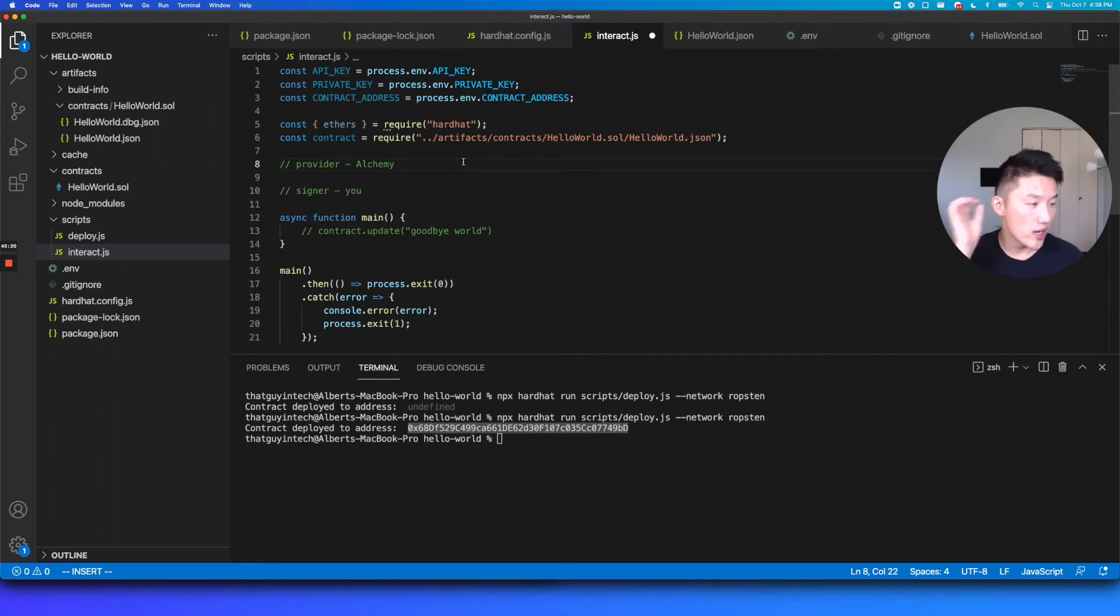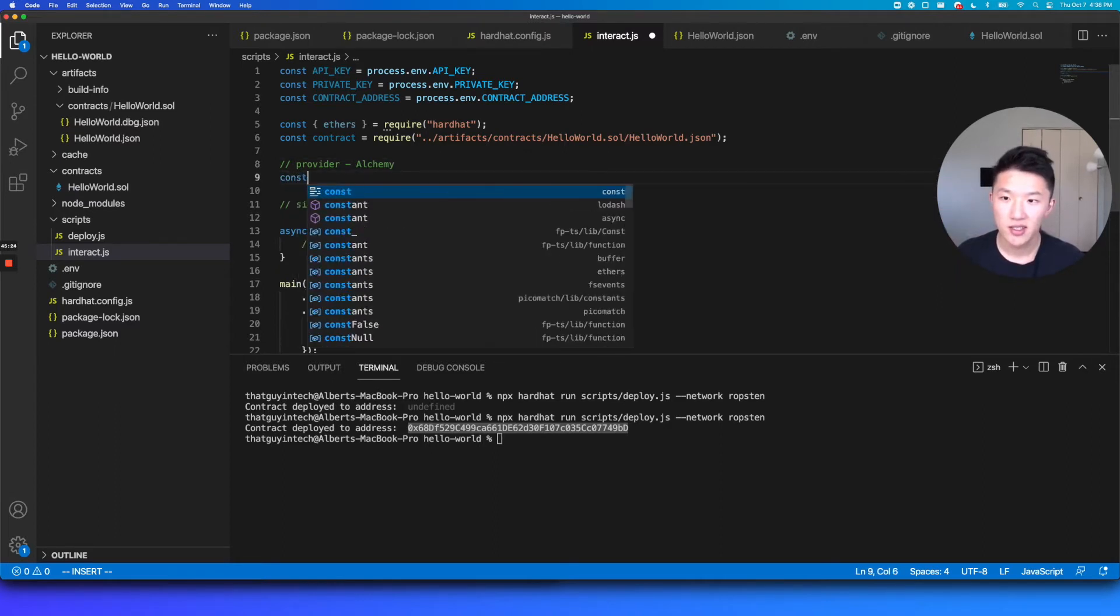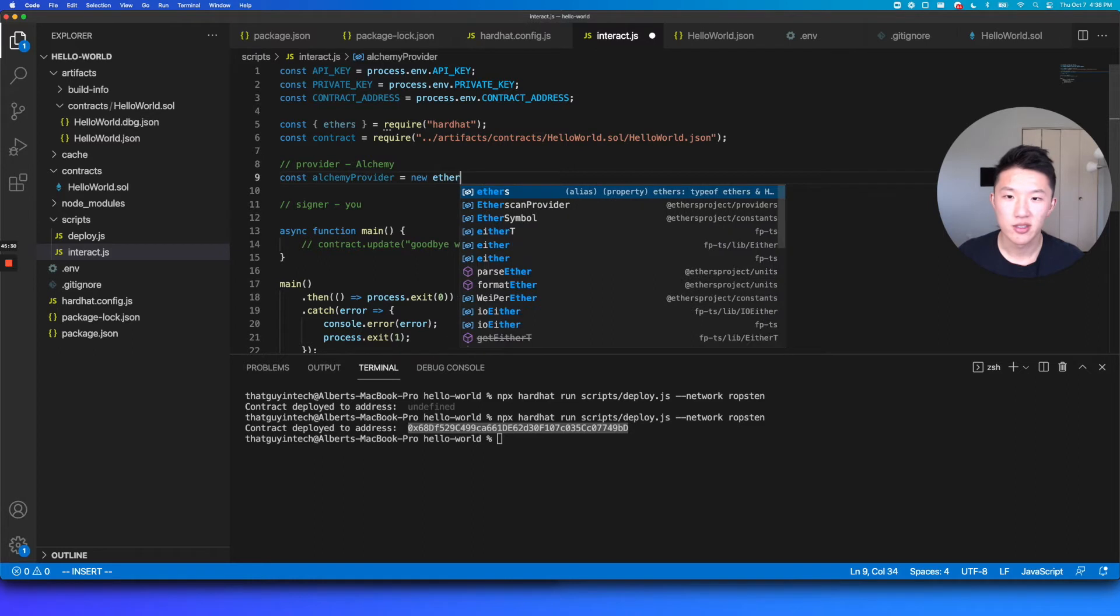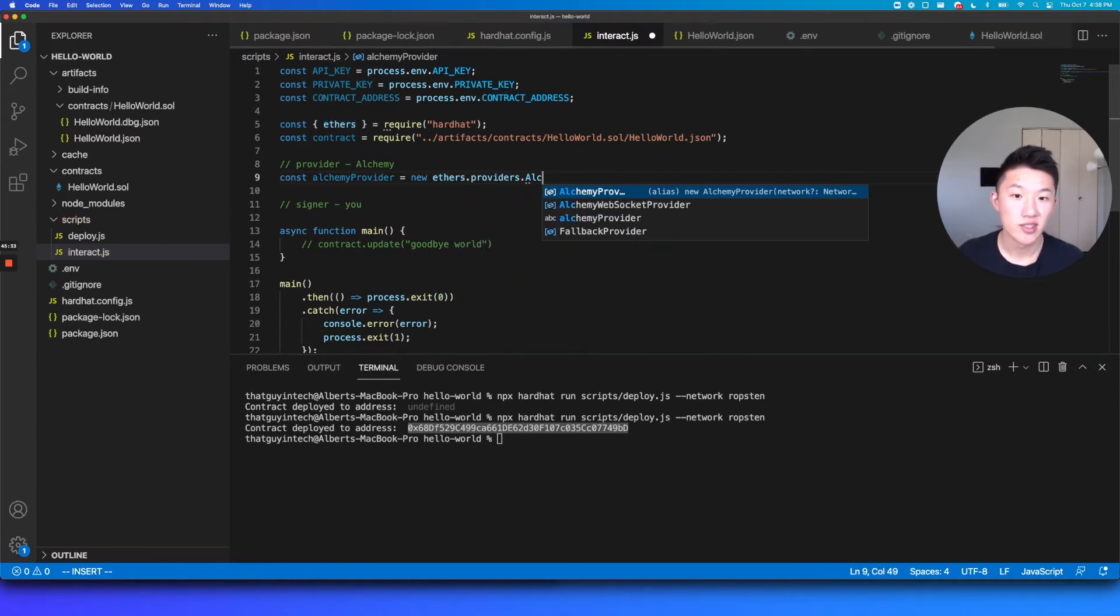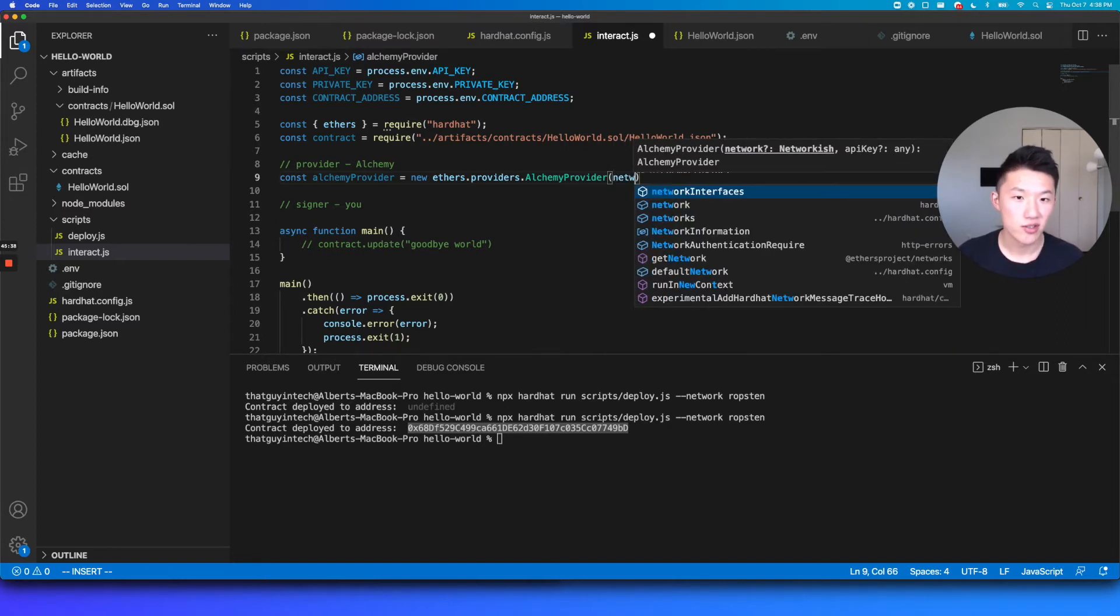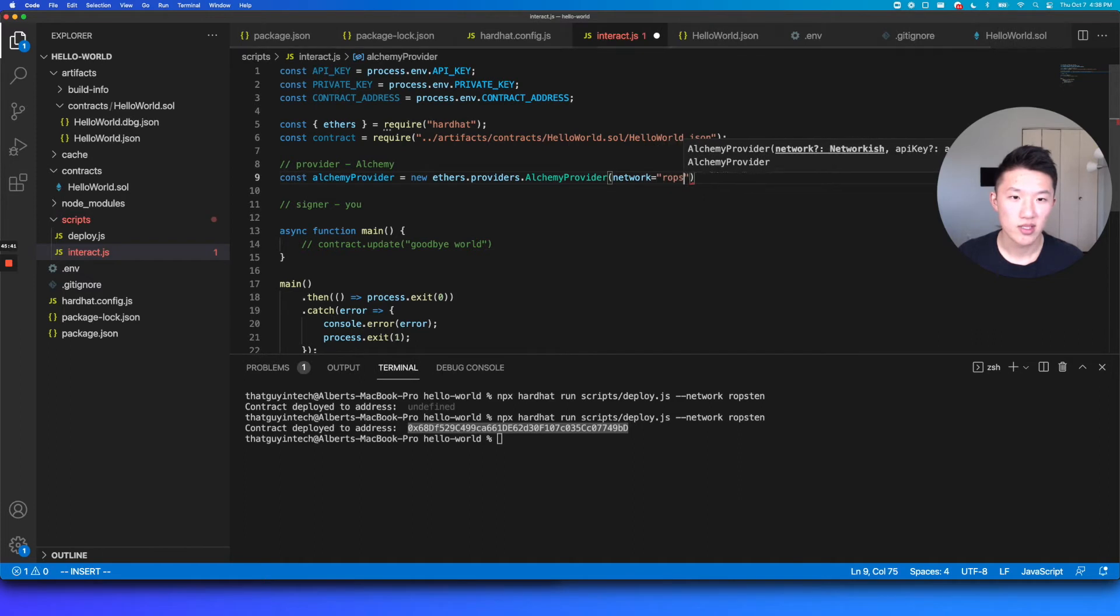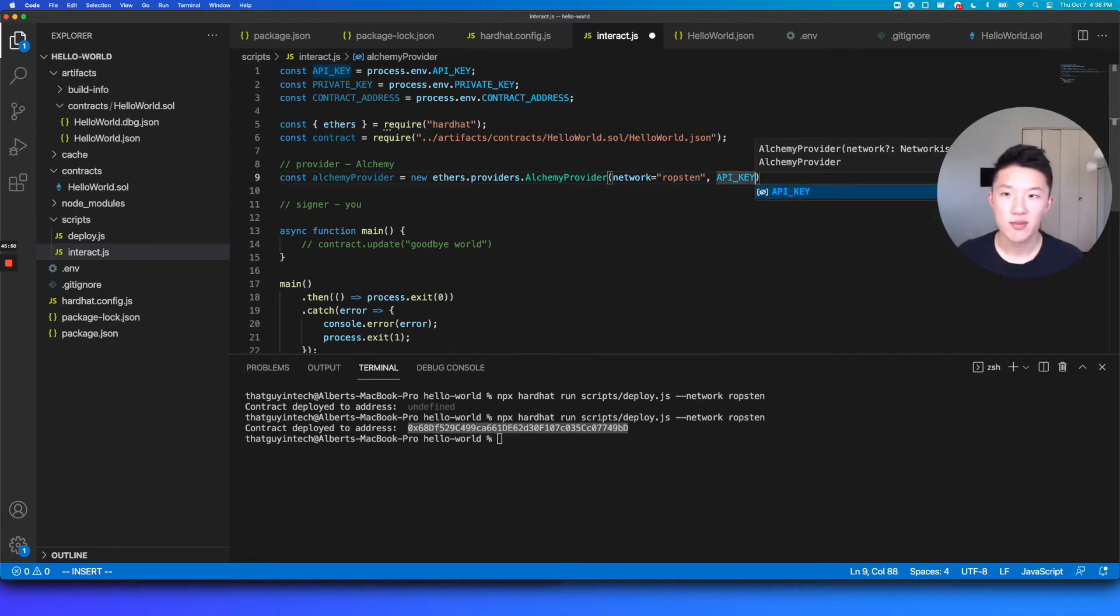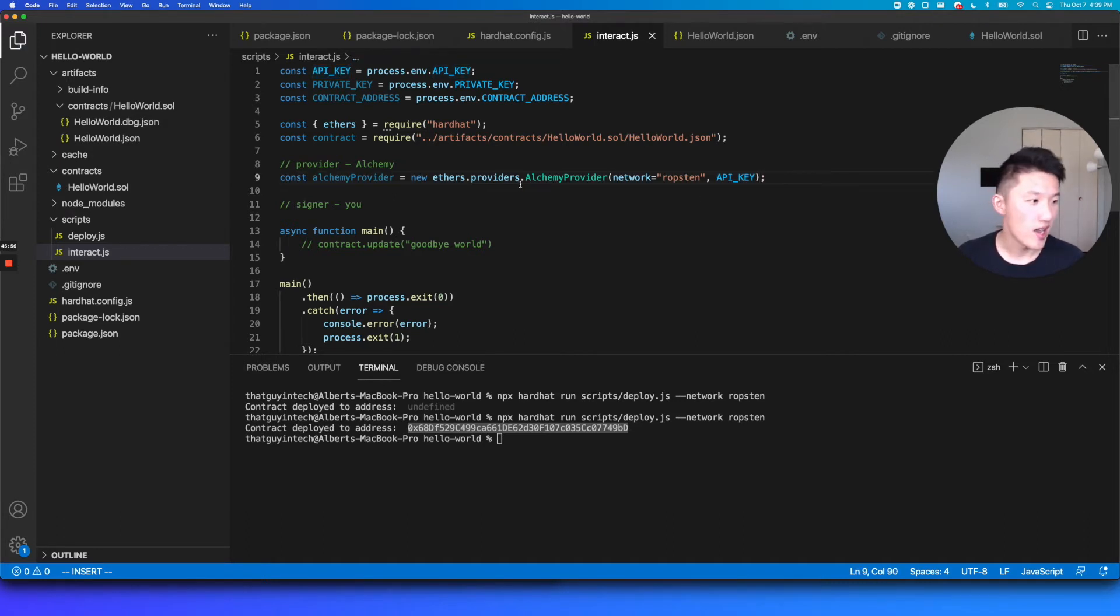And so the way that we are going to introduce those into our script is to define a new variable. Let's call this alchemy provider. And this is going to be a new ethers providers and specifically an alchemy provider. And then the network, again, you have to make sure that we're using the right network here. This is going to be Ropsten. And when you're deploying to mainnet, to the real Ethereum blockchain, you can change that to mainnet. But for now it's Ropsten. And then you just put in the API key that we used here, that we loaded here from earlier. So we can save that. And now we have access to the alchemy provider.